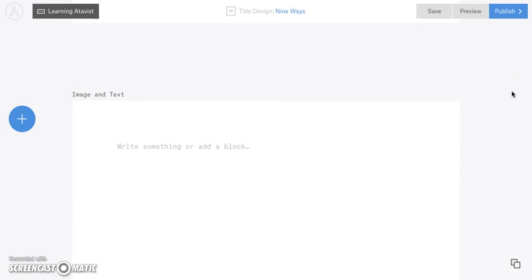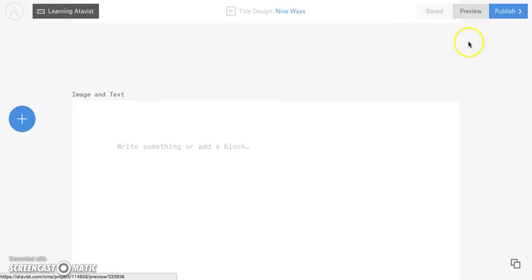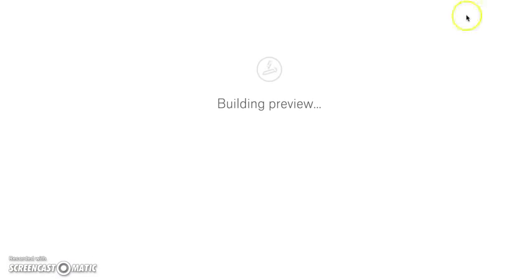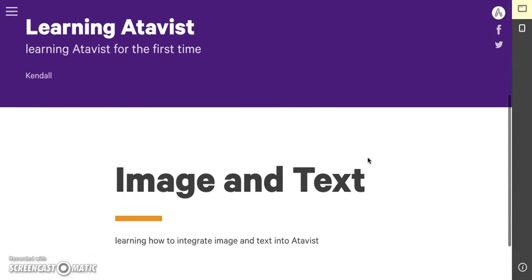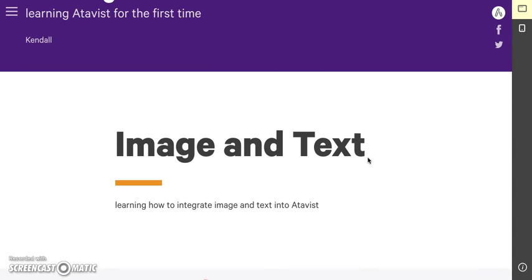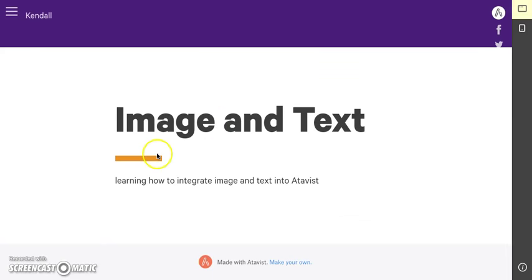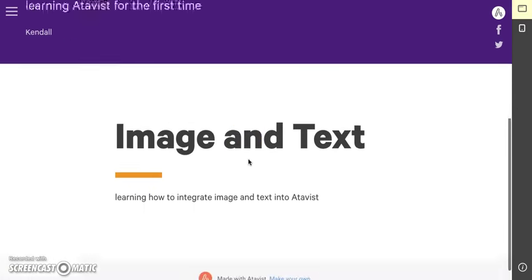The nice thing about Adavis is it pretty much conquers all the design decisions for you. You get to make a few choices, but you don't have to do the actual heavy lifting to make sure it looks that way. I'm going to click save and then preview. Here's that main title design, and as I scroll down — there it is. This is the first section we've created. It has the title, the little divider with the color we picked, and the subtitle.